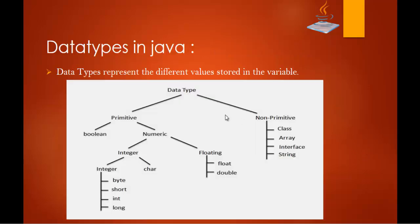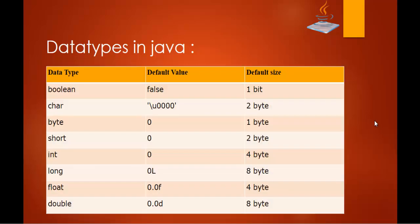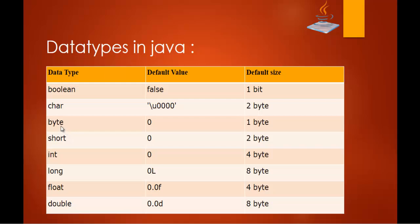So apart from that we learnt the data types and in the next slide we have the data type and what is the default value present in it and the size of that particular data type. In the boolean the default value is false and the size is 1 bit. The char this is the default value and it's 2 byte byte 0 and it's 1 byte short the default value is 0 and it's 2 byte, similarly for float it is 0.0f it's 4 byte and double it's 8 byte.